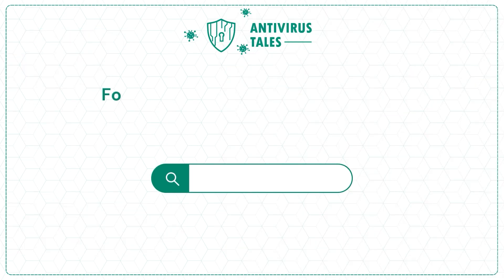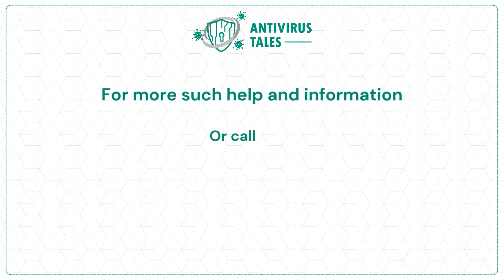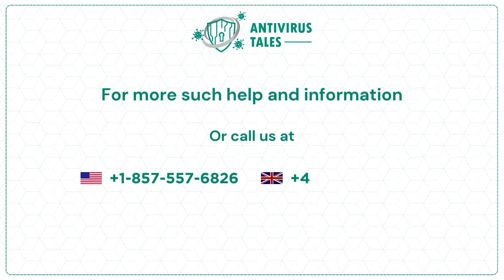For more such help and information, visit us at www.antivirustales.com or call us at +1-857-557-6826 or +44-161-791-4591.